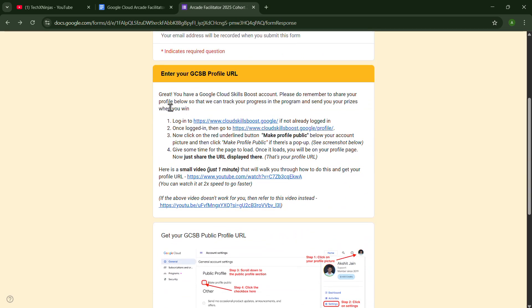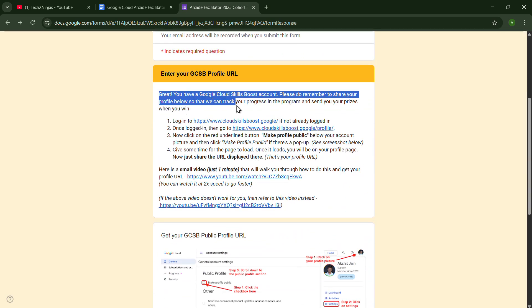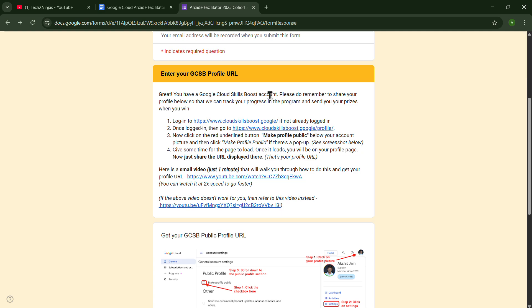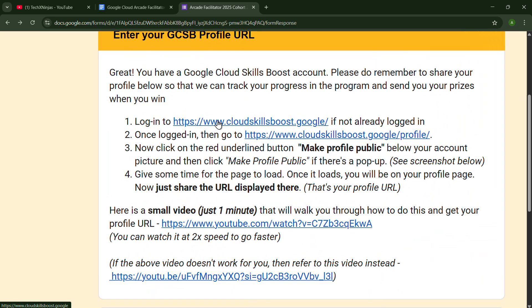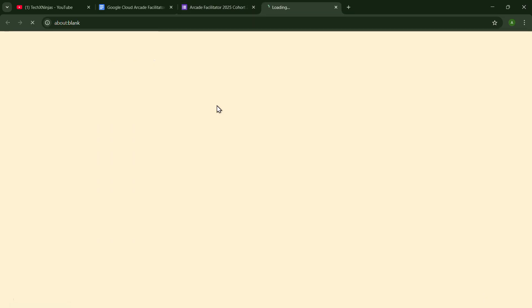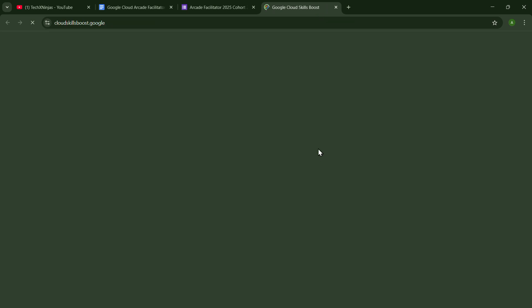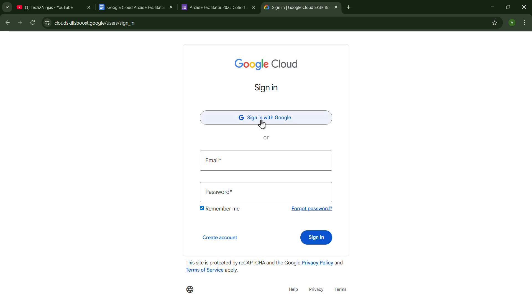You just have to go to your Google Cloud Skills Boost account. You can go here by logging in, and you just have to put the public profile URL in the form. So I am going here. Just click on Sign in. Just click on Sign in with Google.